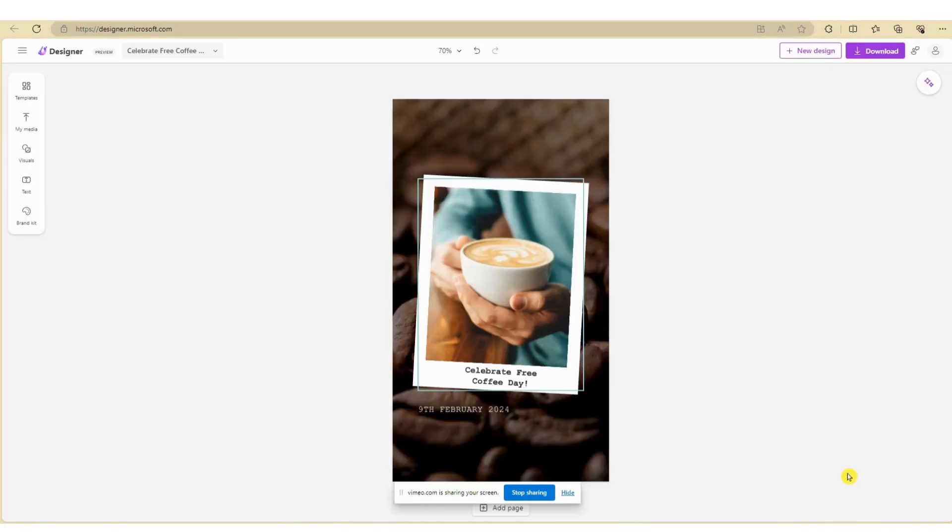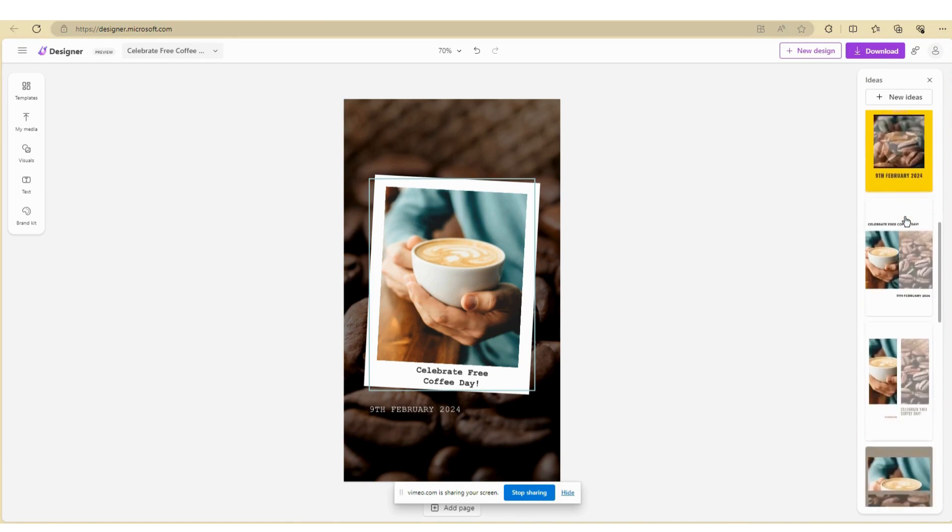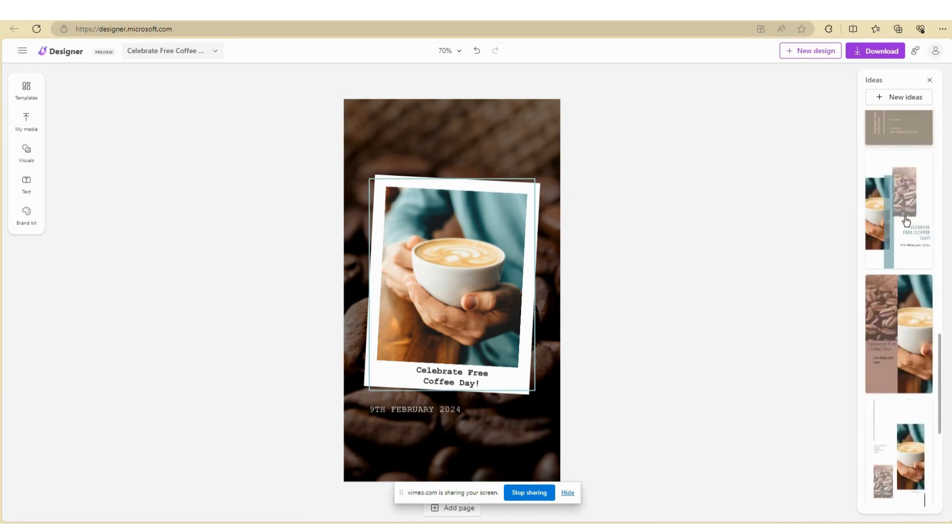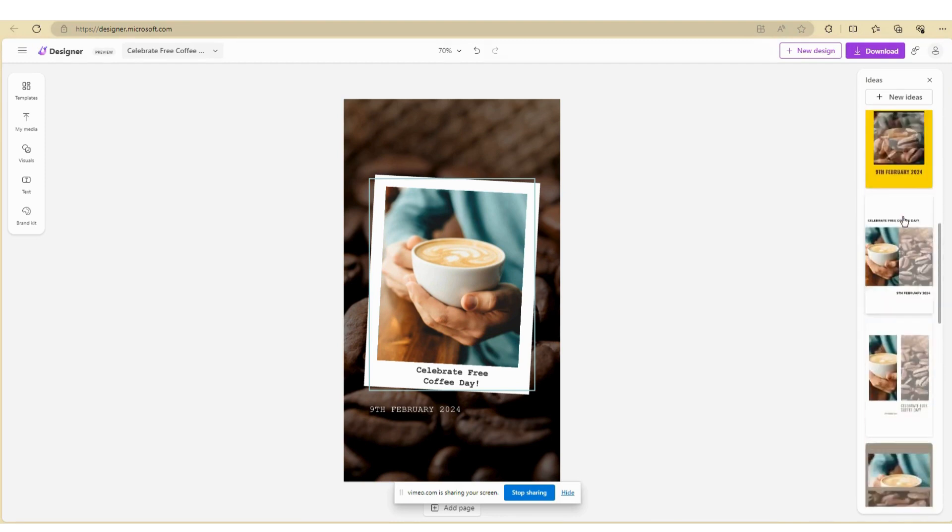This will bring up the editing page. Based on the initial design you selected, Microsoft will now give you additional design options over on your right, and you can select from one of these designs or continue with the existing design.